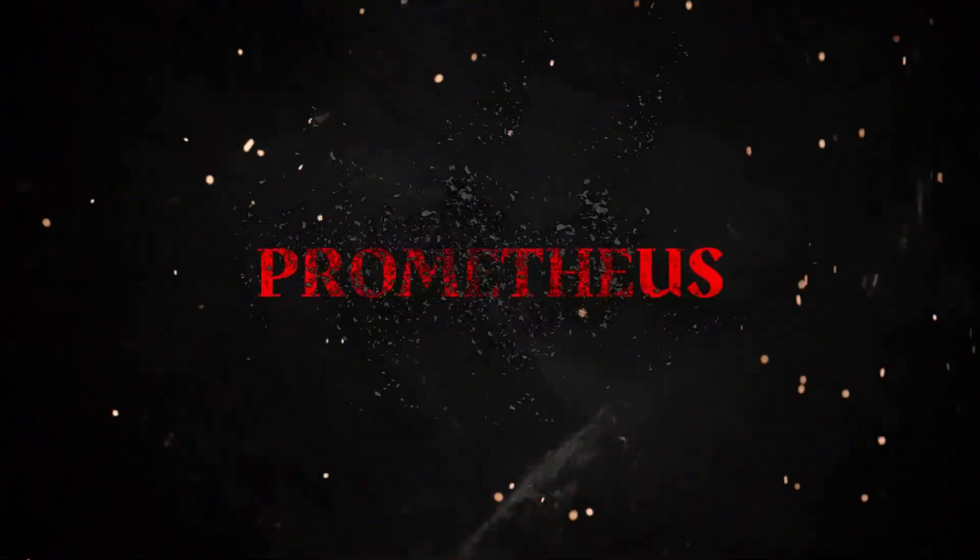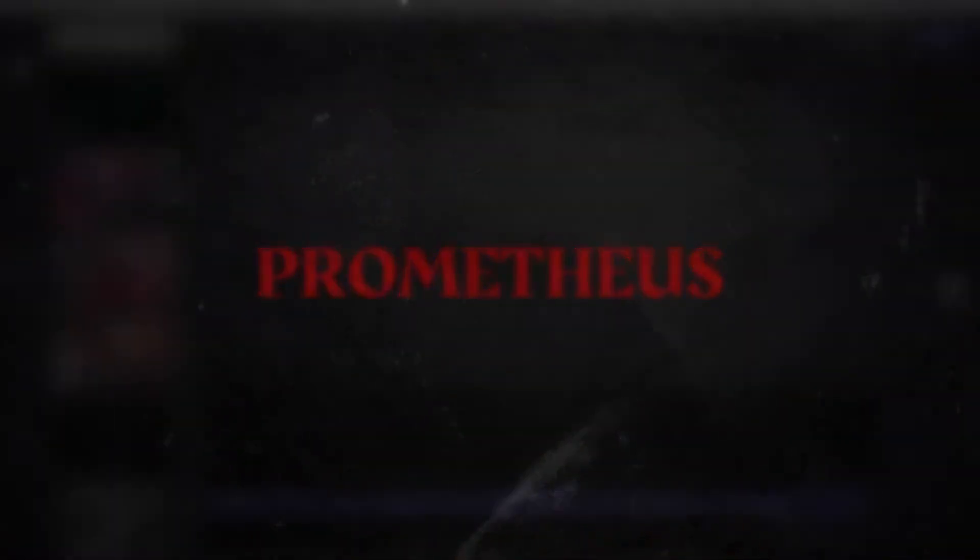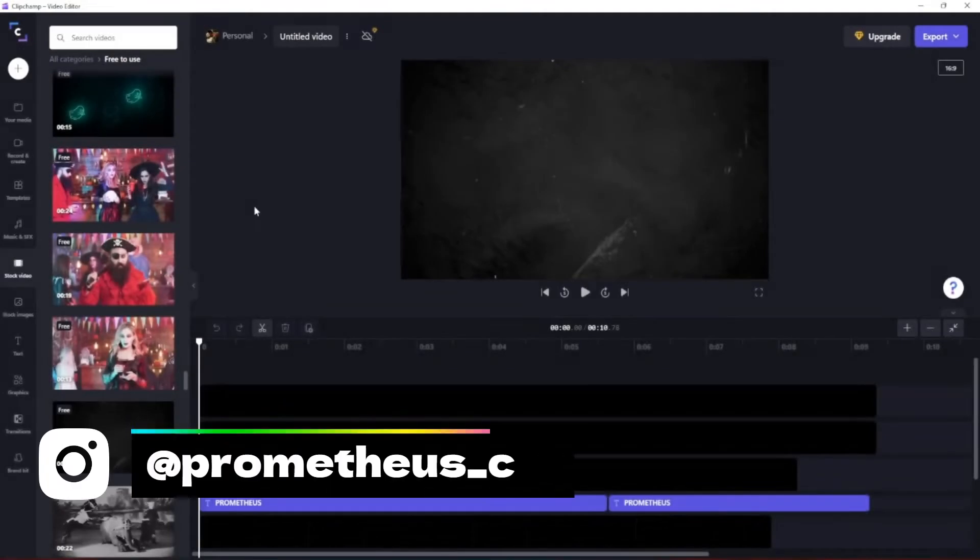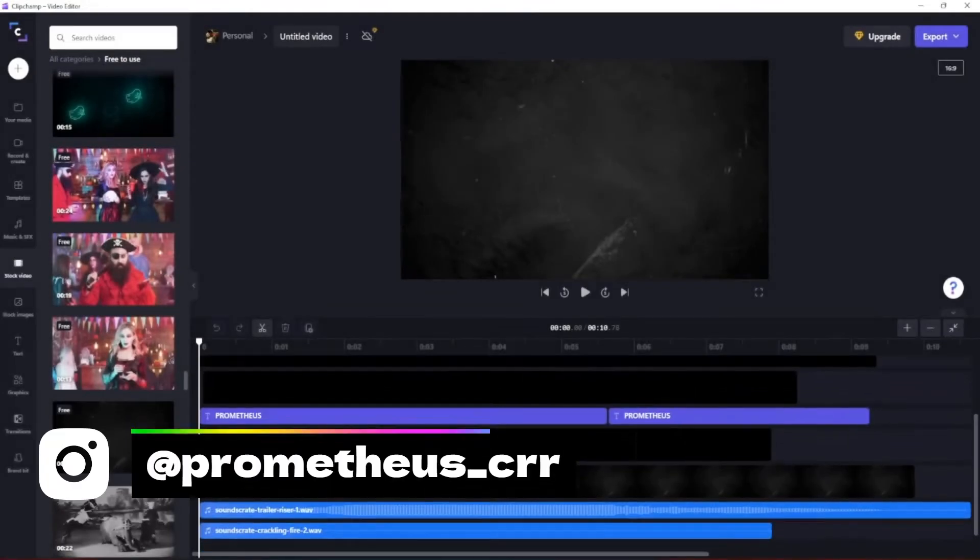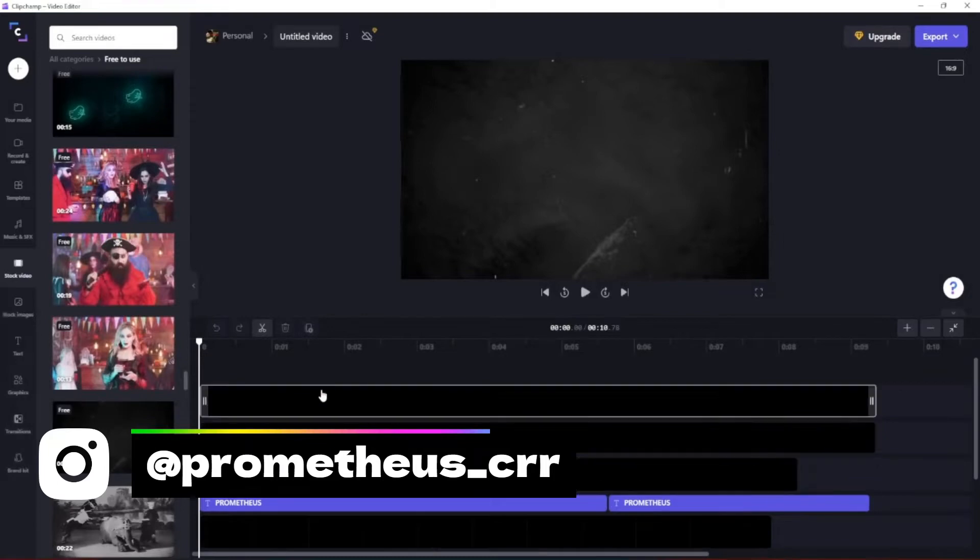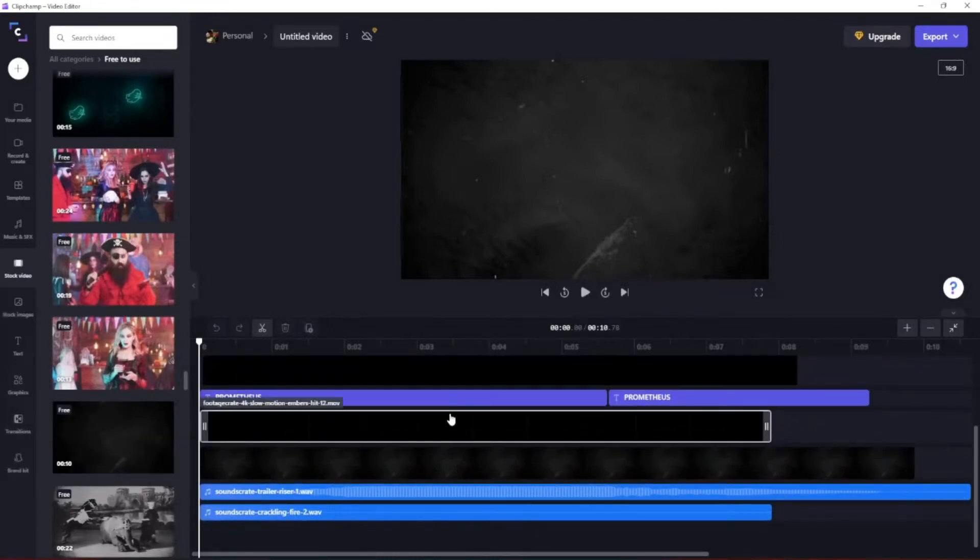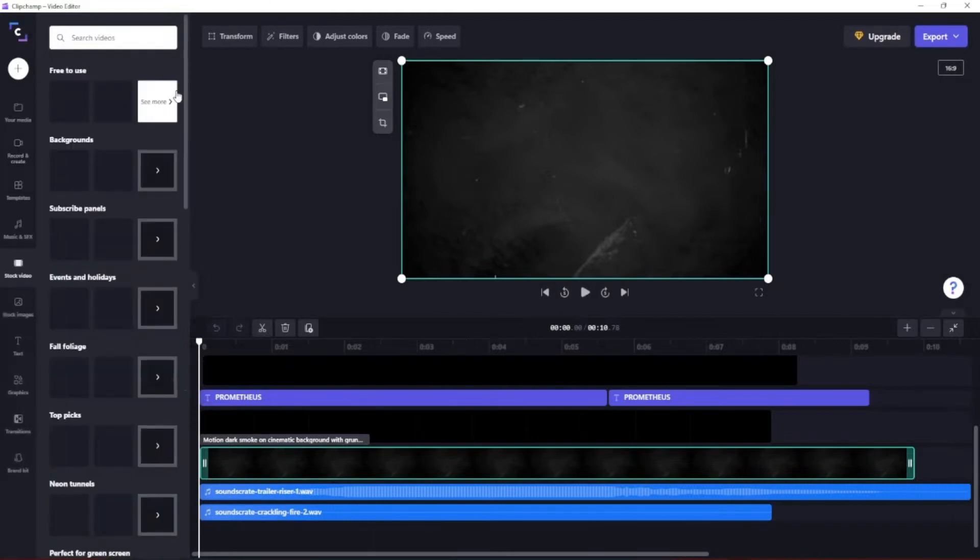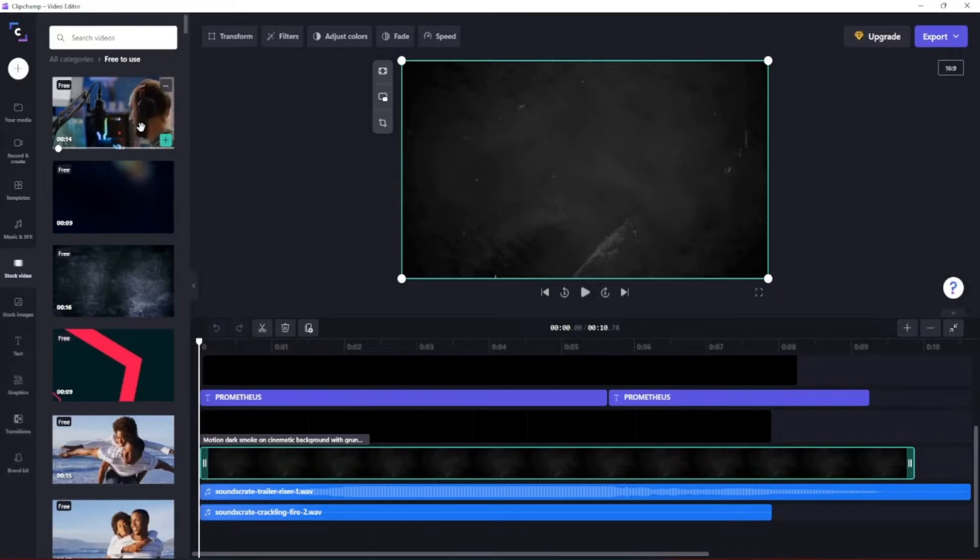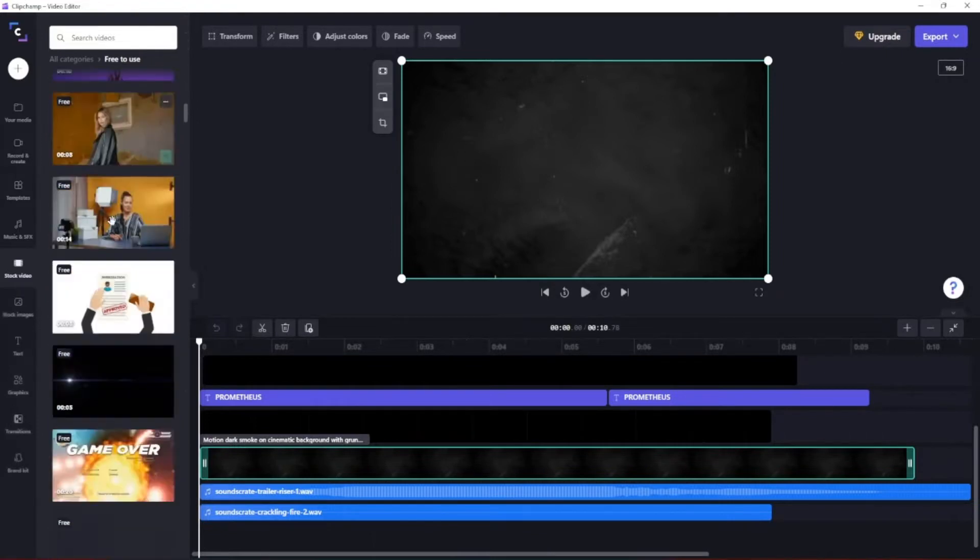So first we're gonna start with the background. Way at the bottom we have multiple layers, but do it one step at a time. I always usually start with the background image. Of course we used pretty much everything from Clipchamp, basically stock video free to use, and then we scrolled all the way to the bottom here.